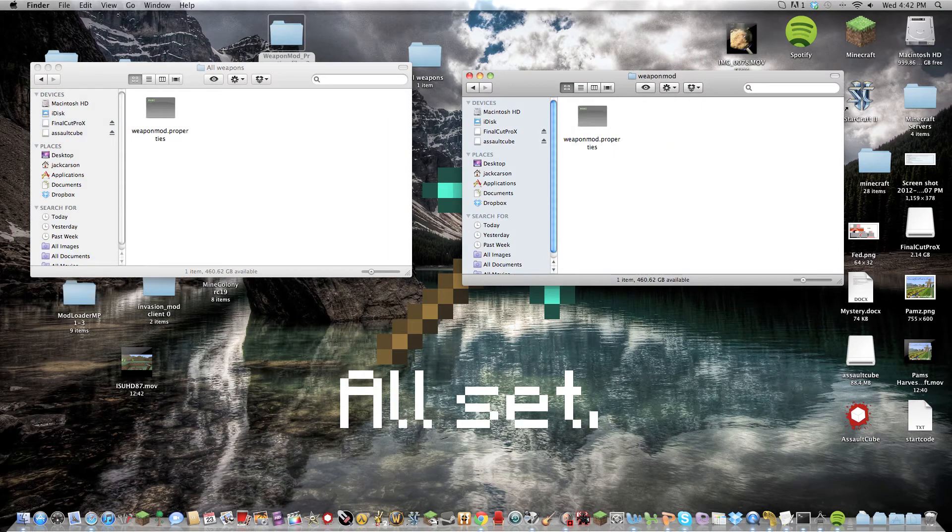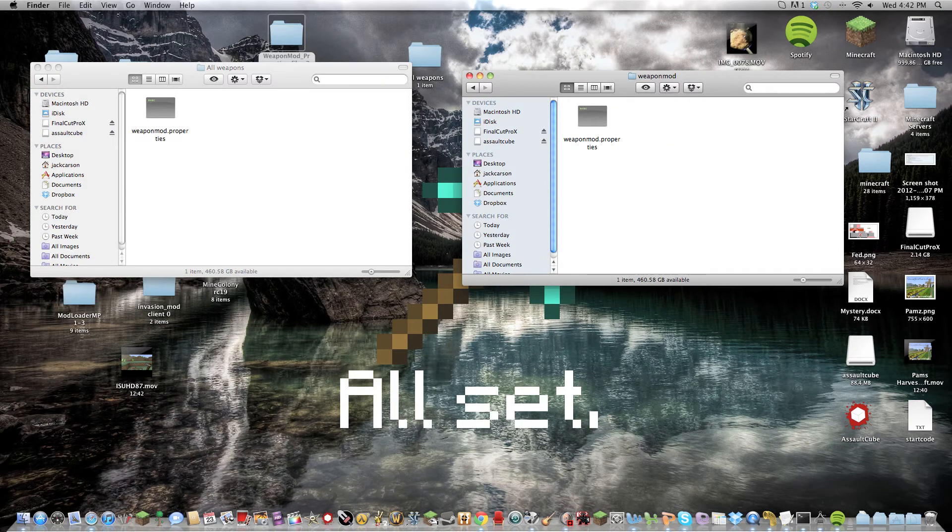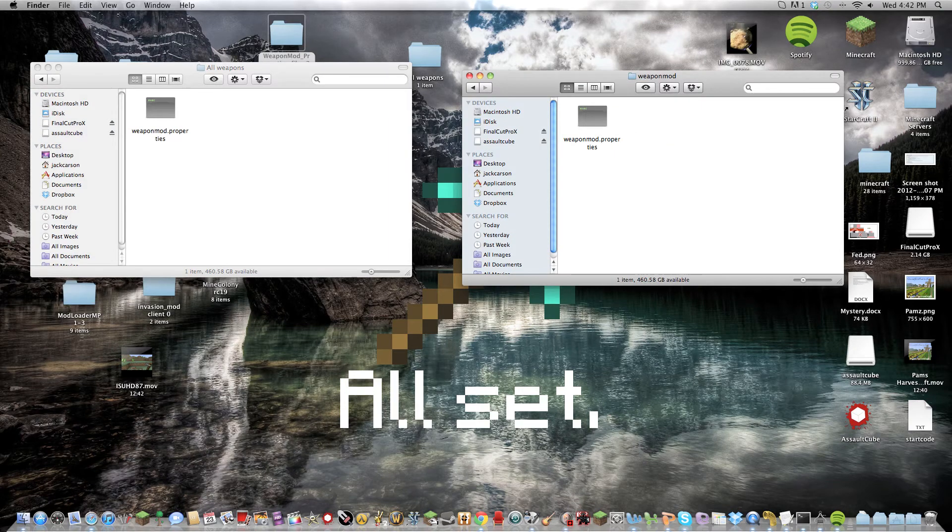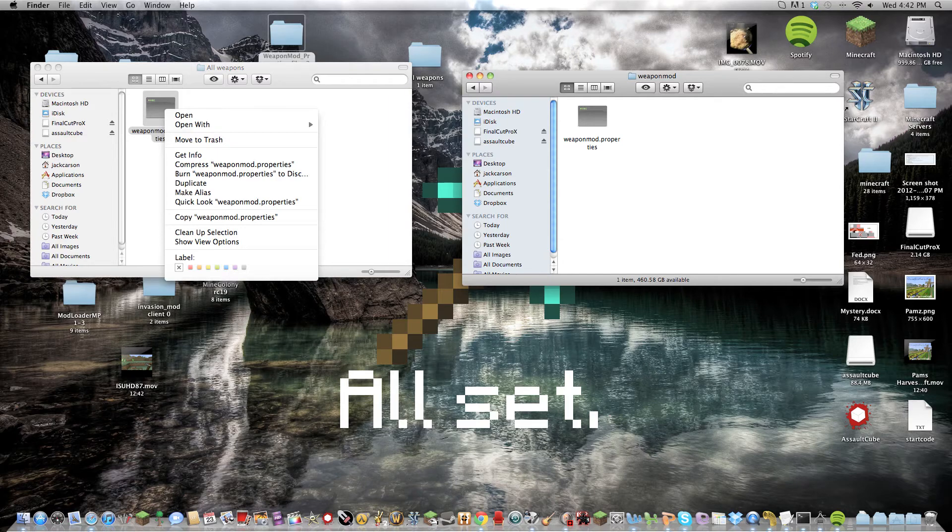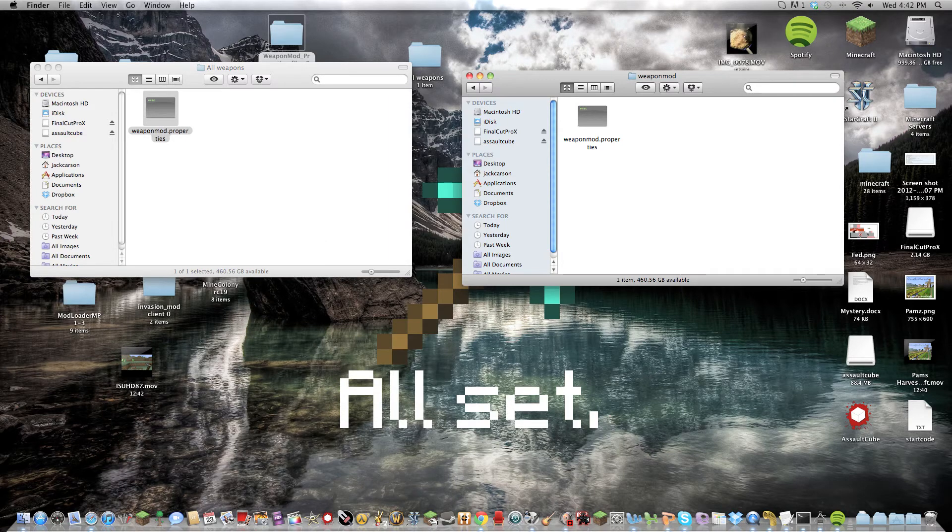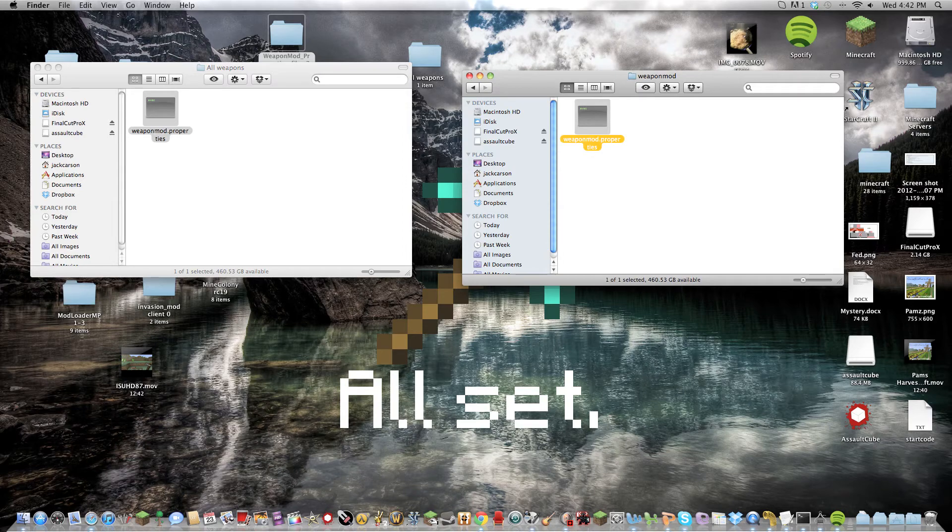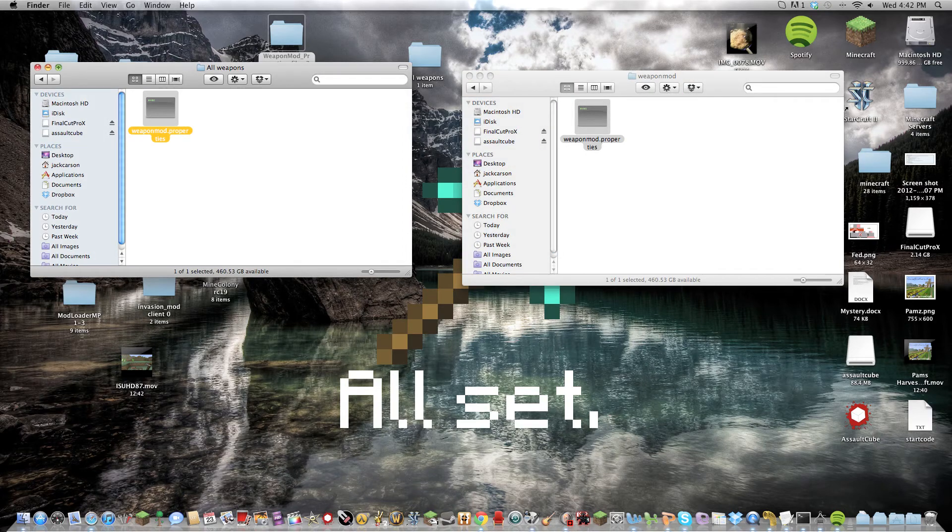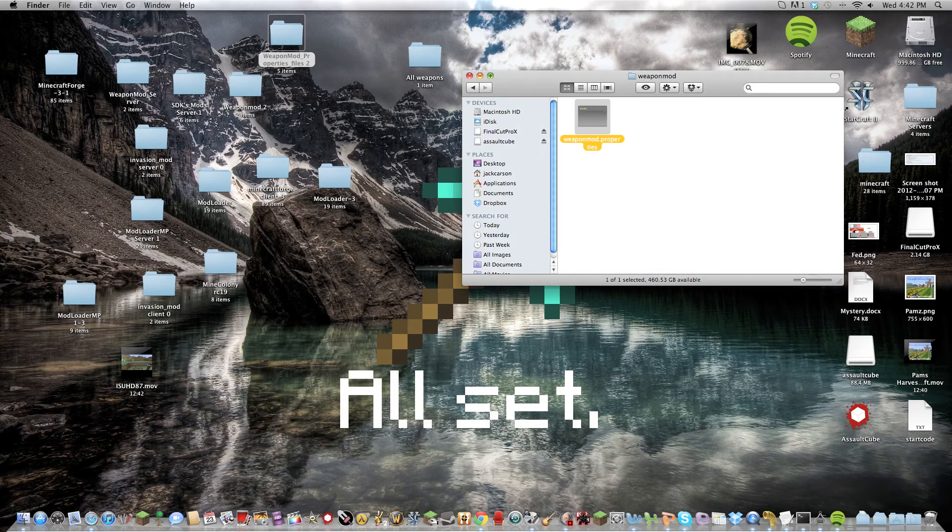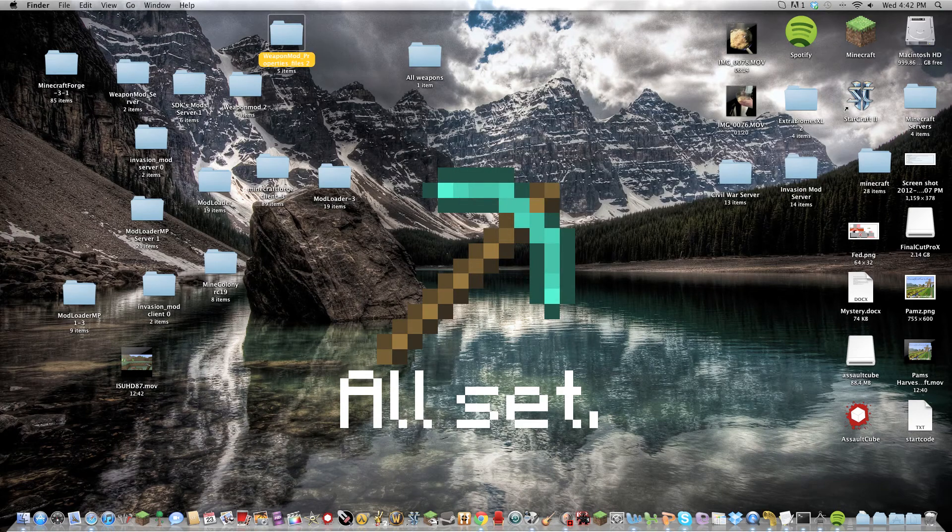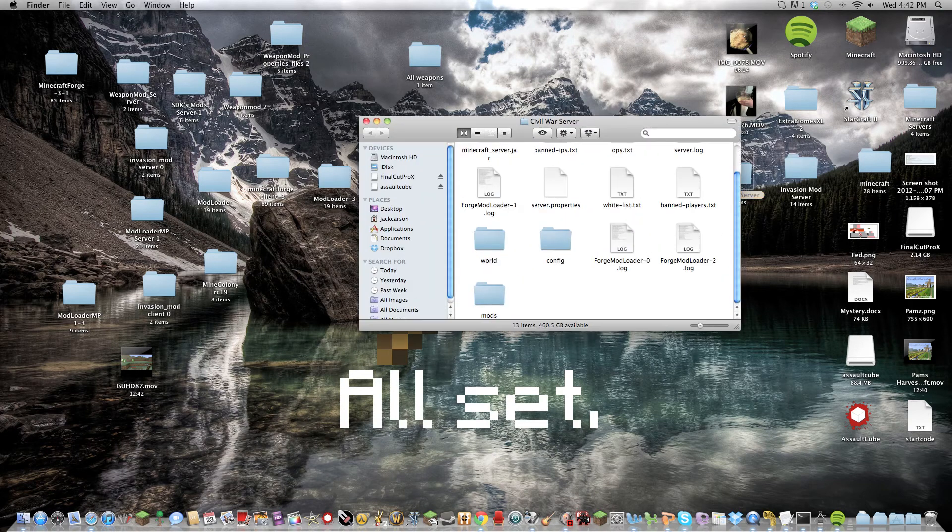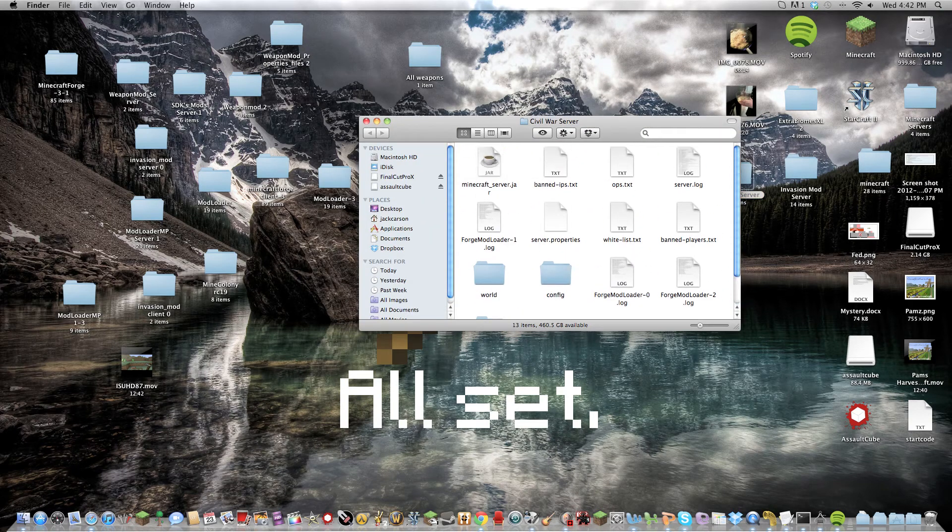Weapon mod will be one called weapon mod properties. And what you do is you just copy and paste this into here. And that over replaces this file with this, which comes with extra different properties, which is the same properties I run on my server here.